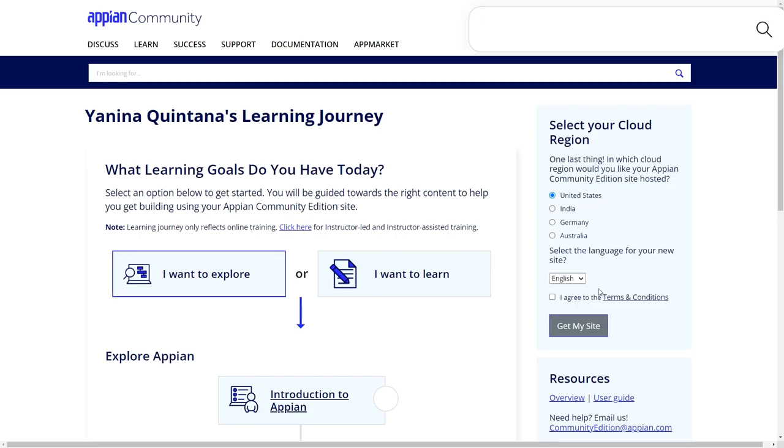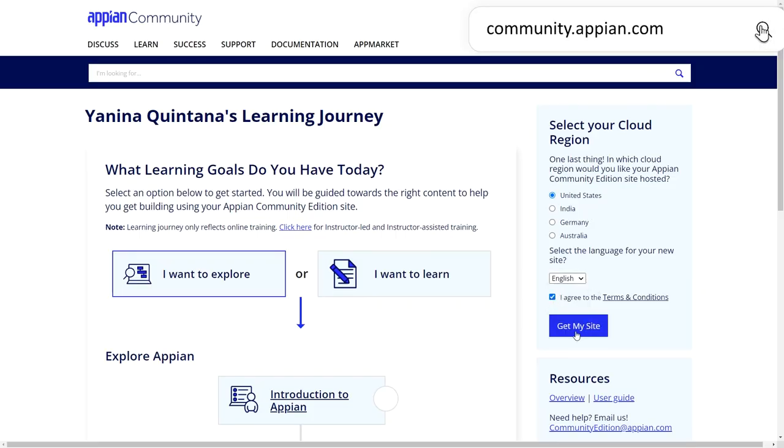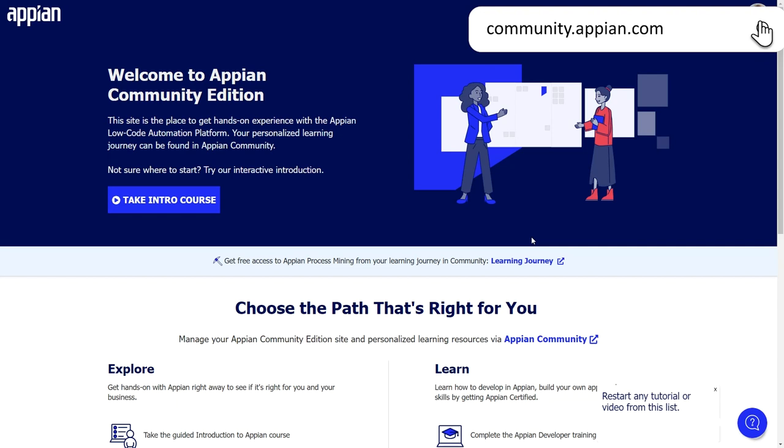Follow along with this tutorial in your own Appian environments by creating an Appian Community Edition site. You can also continue your learning by checking out additional courses and tutorials on academy.appian.com.